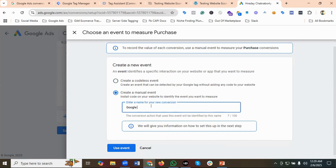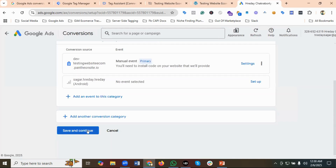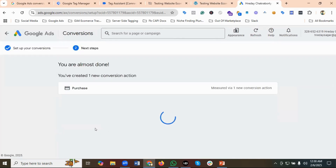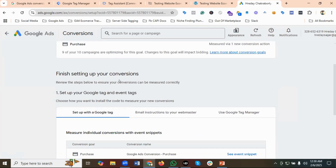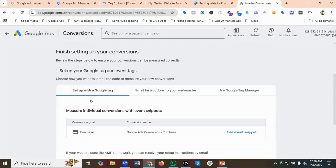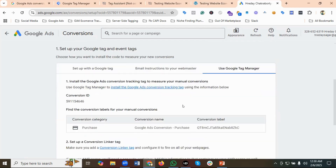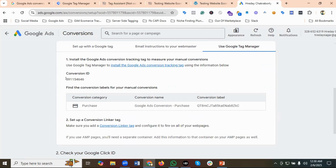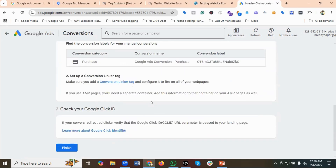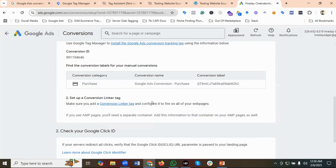I'll name this event 'Google Ads Conversion Purchase', then click 'Use Event' and then 'Save and Continue.' To finish setting up your conversion, you can use either a Google tag or email instructions to your webmaster. I'll be using Google Tag Manager. They have given us the Conversion ID and Conversion Label — I'm going to copy both of those.